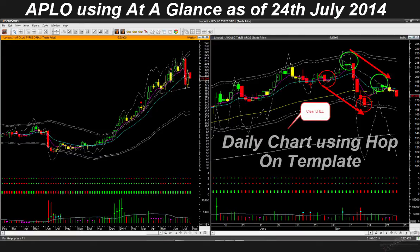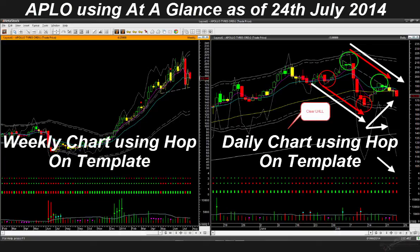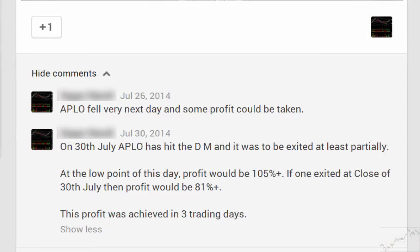This is Apollo Tires (APIO) using the At a Glance template on 24 July. On the right-hand side is the daily chart using the Hop On template — the stock had a clear lower high and lower low, the traffic light candle color was red, relative performance was weak, and movement was bearish red. On the left-hand side is the weekly chart using the Hop On template — the weekly candle traffic light color was red. This was a clear Go With Flow short signal.